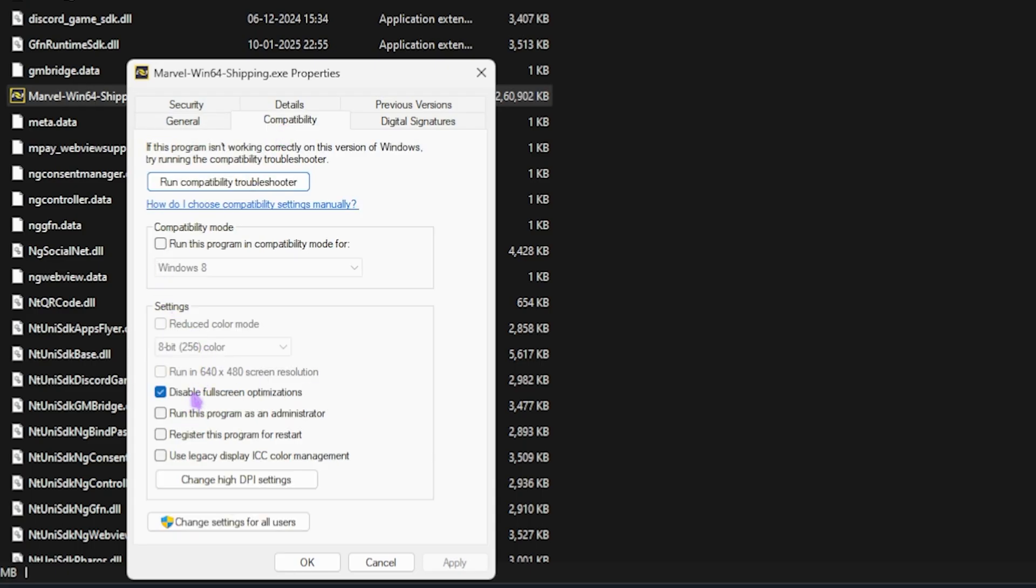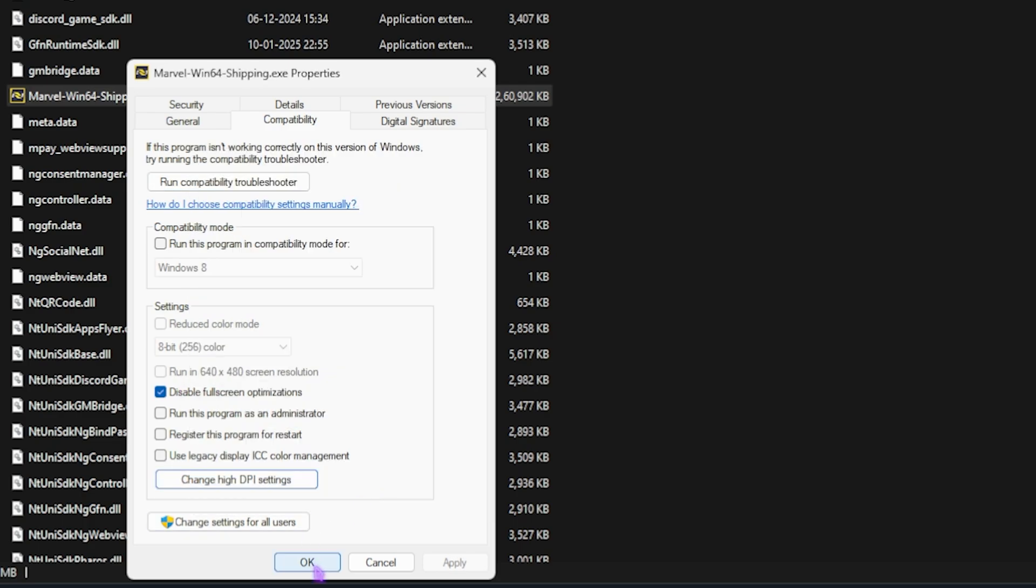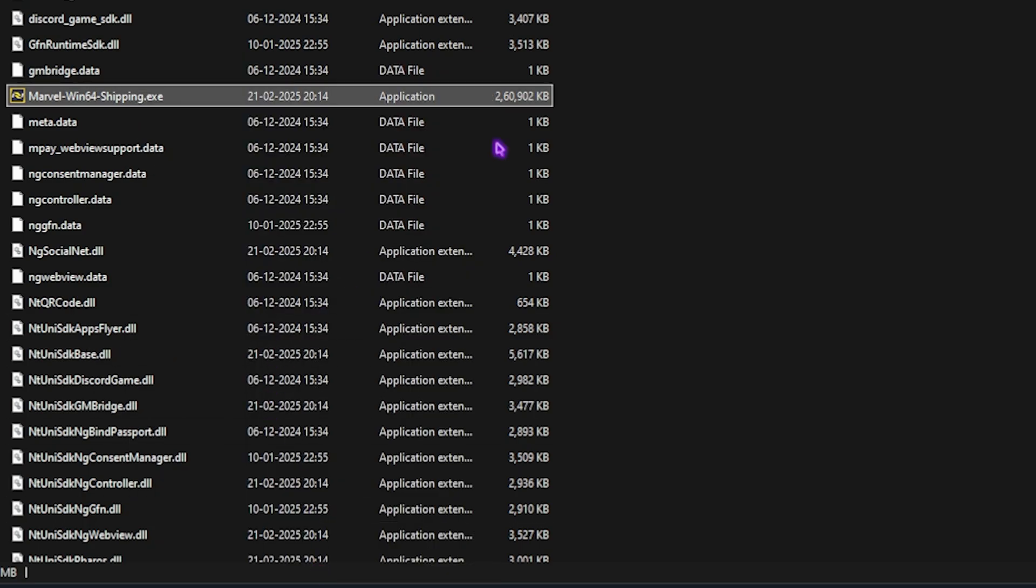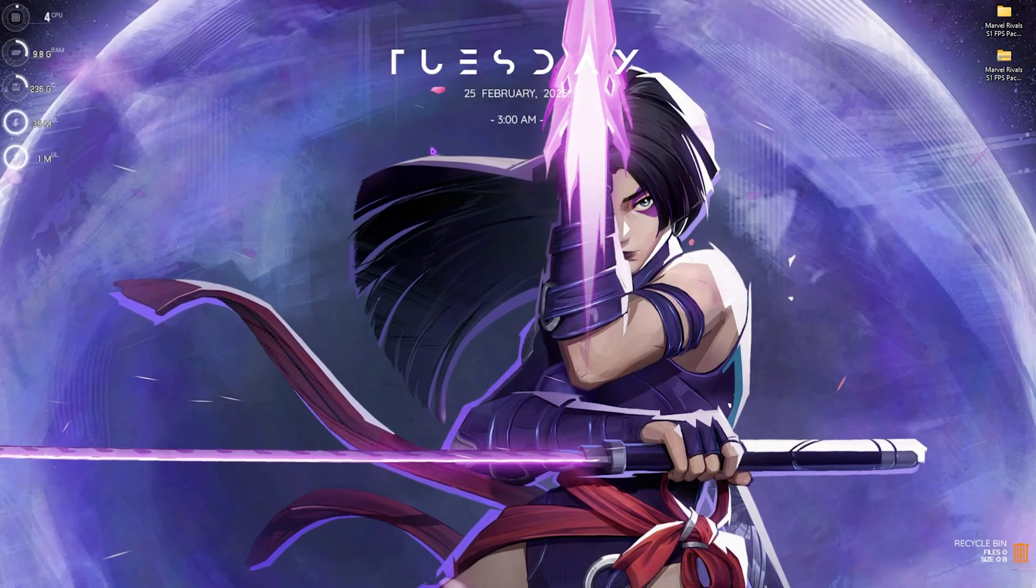Right-click on your Win64 Shipping, head over to Properties, then head over to Compatibility, and click on Disable Full Screen Optimization. Then change High DPI Settings, select Override High DPI Scaling Behavior, click OK, click OK. This will help you improve your input latency.